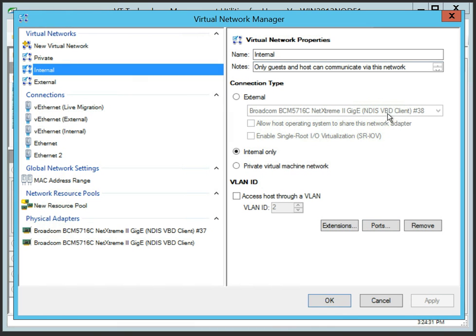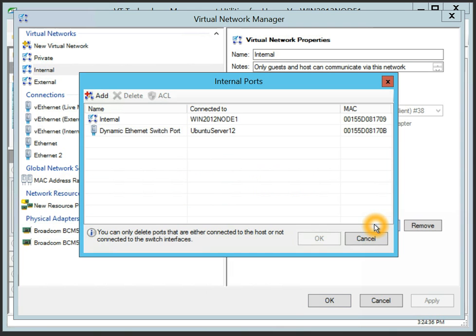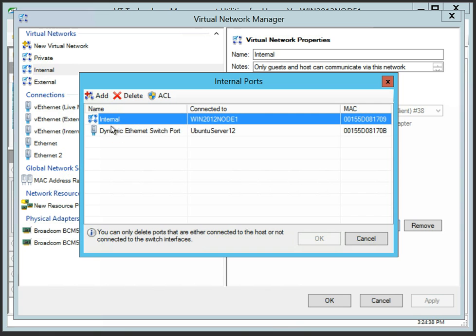Hyper-V creates additional components or virtual network adapters in the parent partition for internal and external virtual networks, in case the host OS is allowed to share corresponding physical adapter. The virtual network adapters connected to the virtual switch allow the host to communicate through the virtual network.